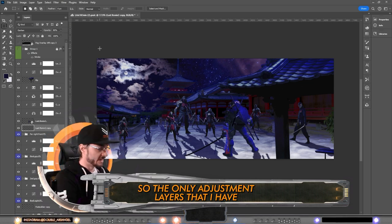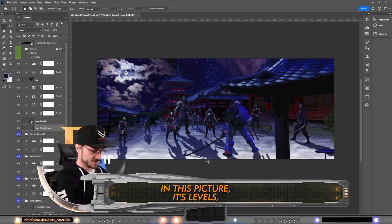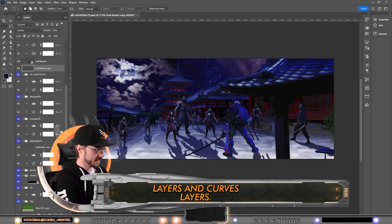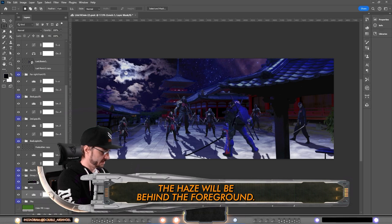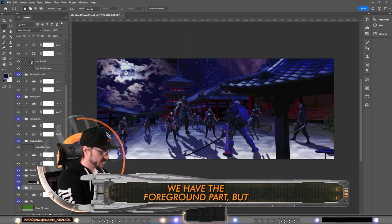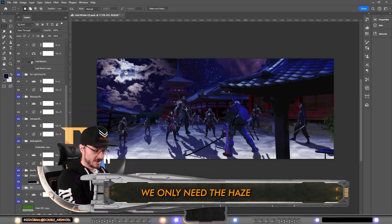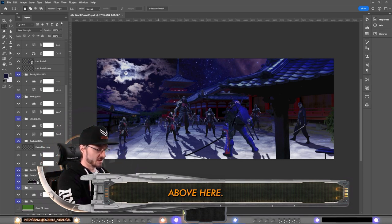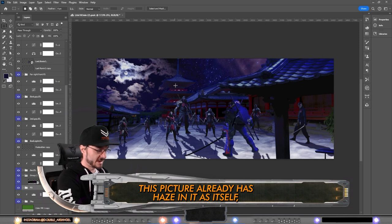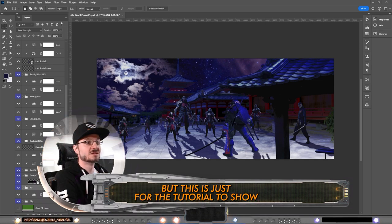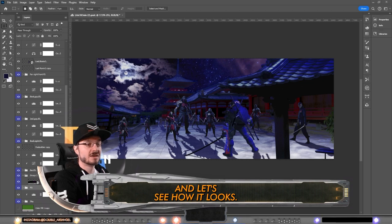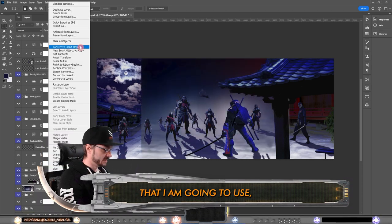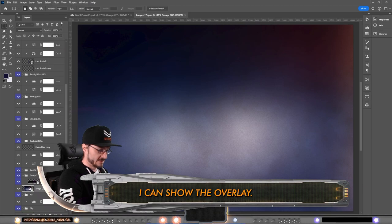Next up, the haze will be behind the foreground. We have the foreground part, but we only need the haze on the horizon part above here. This picture already has haze in it as itself, but this is just for the tutorial. Let's see how it looks. The type of haze that I am going to use, the overlay looks like this.